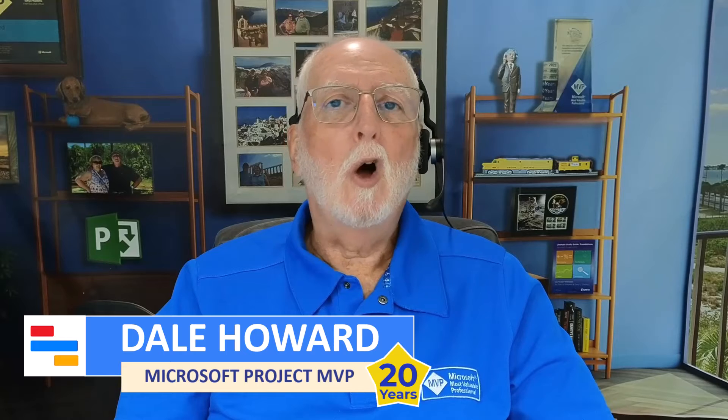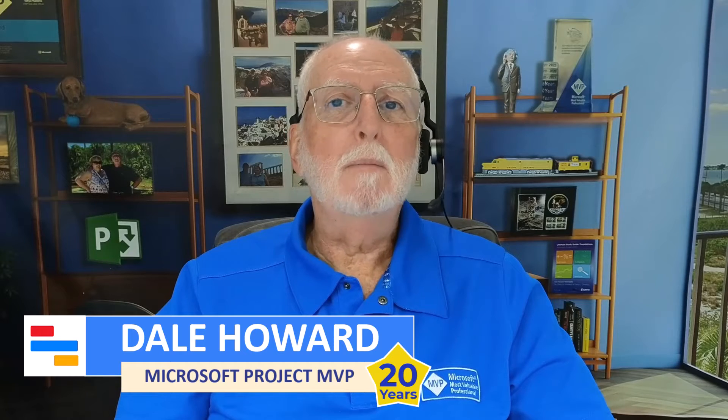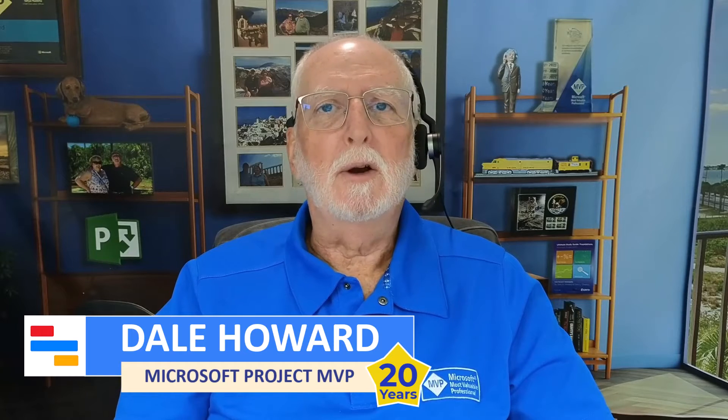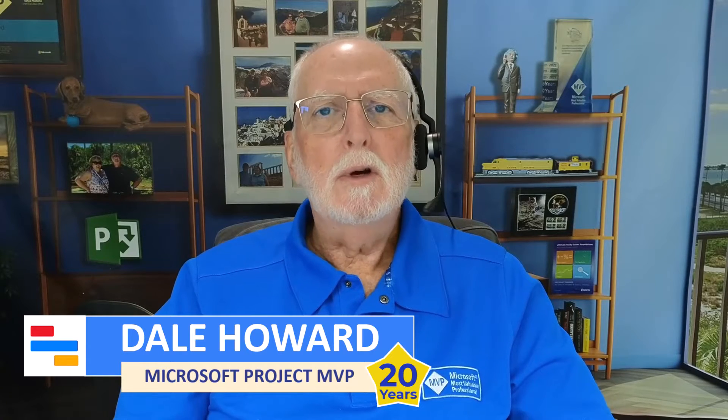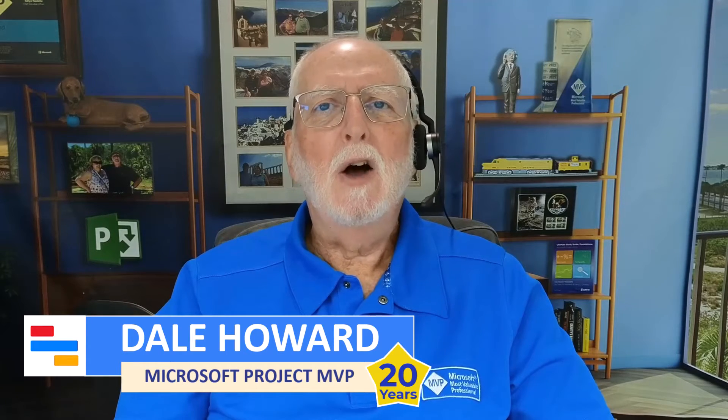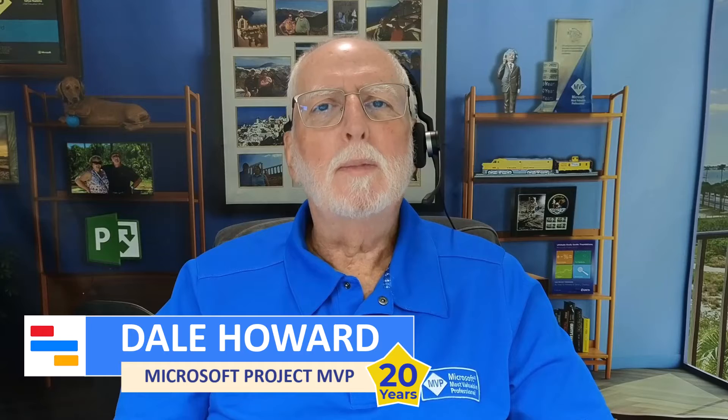A couple weeks ago, there was a rookie Project Online Administrator who couldn't figure out how to open the Enterprise Standard Calendar for editing. I answered his question in one of the Microsoft Public User Forums but thought I'd also create a video to demonstrate this as well. So let's get started.